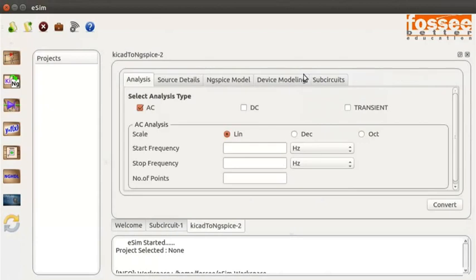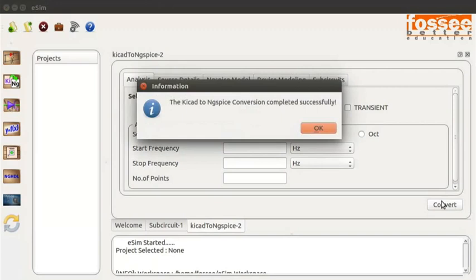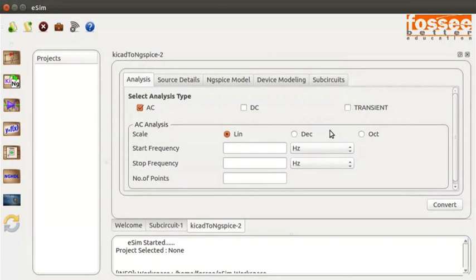You can specify the transient analysis parameters or leave them blank. I am leaving these values blank. Skip the ng-spice model and device modeling tabs. If any device modeling or sub-circuit is used, please specify here. Press the Convert button in the KiCad to ng-spice tab. Click on the OK button in the information dialog box. This creates the ng-spice netlist of the sub-circuit. An additional port is added to the half adder sub-circuit.